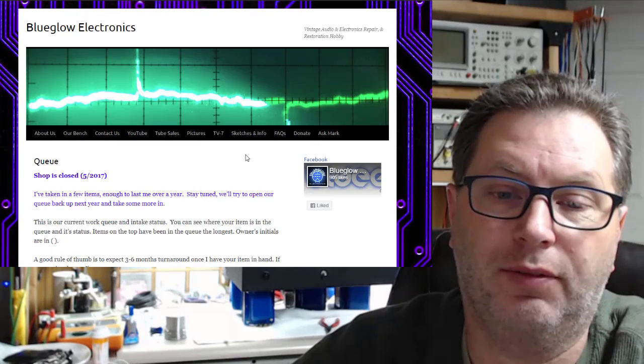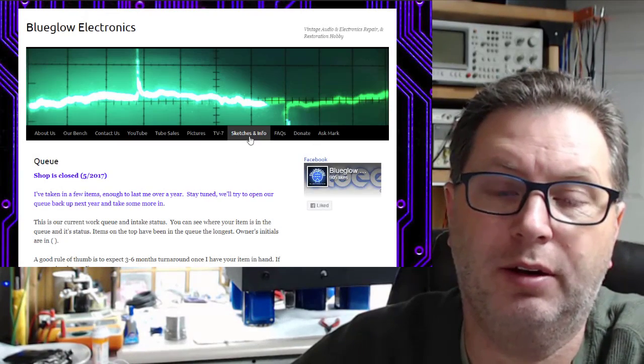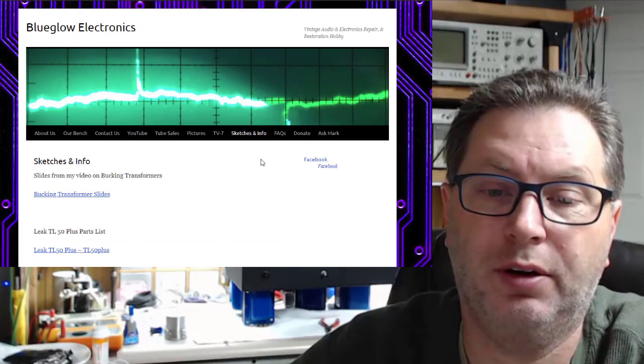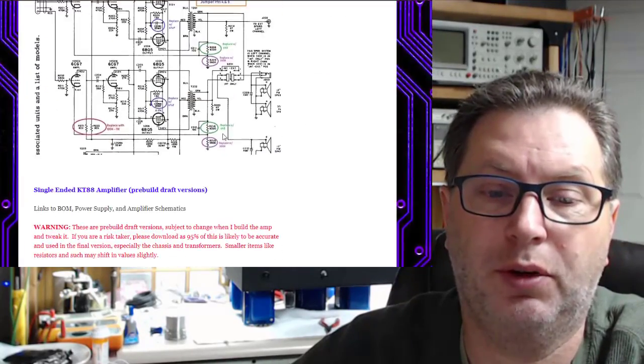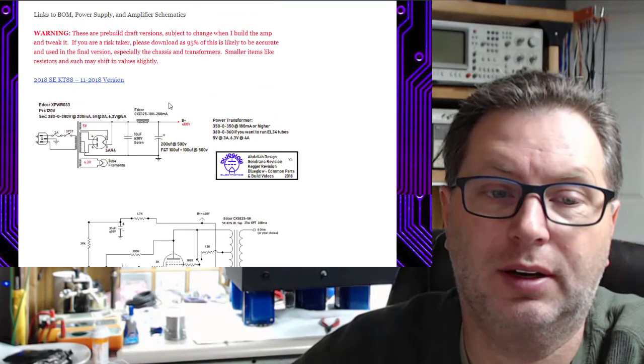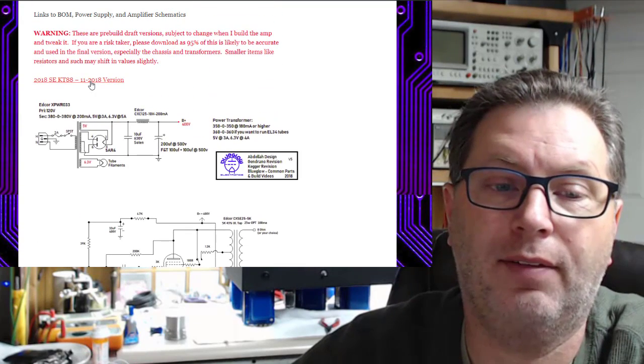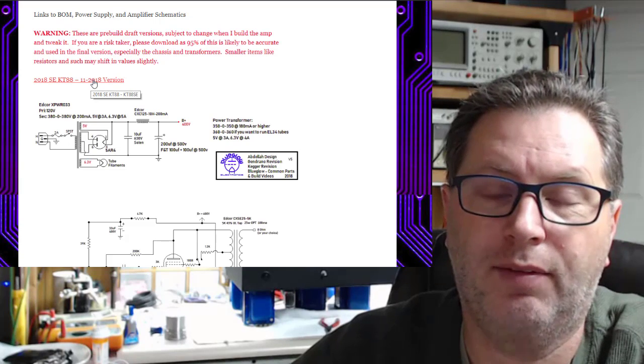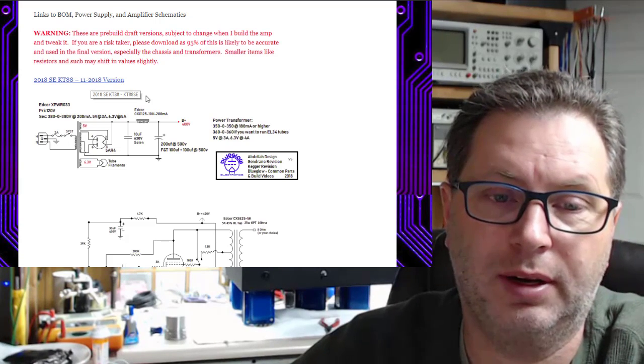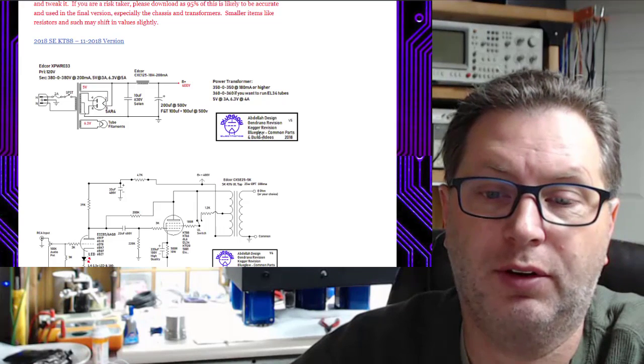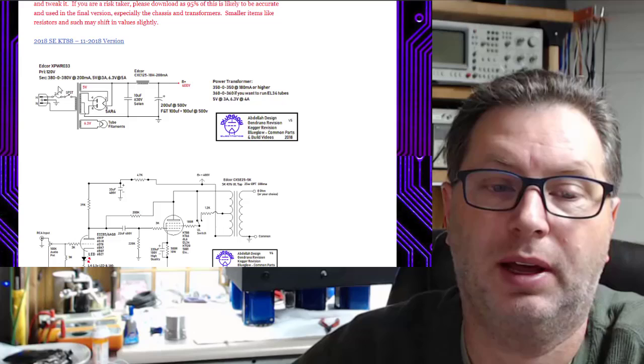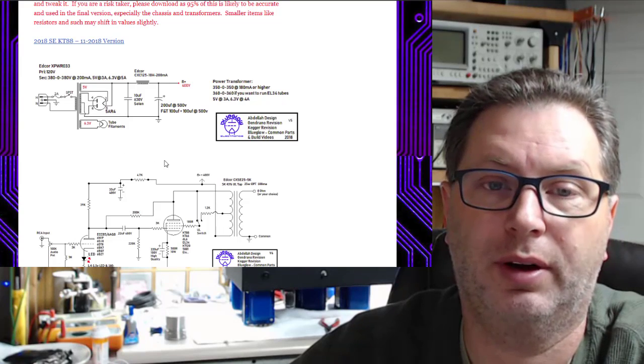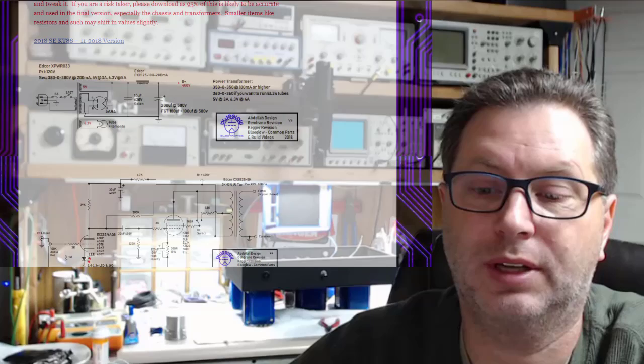All right, one last thing. If you go out here on my website, blueglow.net and you click on sketches and info, and if you scroll down through a few pages here, you'll get to the single-ended KT88. I have updated, if you click on this link here, I have updated the BOM parts list. I've also updated, if you'll notice now we've got version 5 of the power supply that has the new updated drawings on it. So just want to show you where that was at.